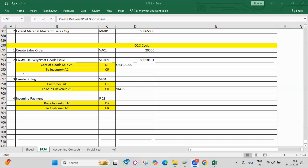What about Dunning? What is Dunning, what is Dunning area, and how many levels of Dunning are there? If I have done the first level and want to run the same level again, how do you do it? And then coming to the O2C cycle.